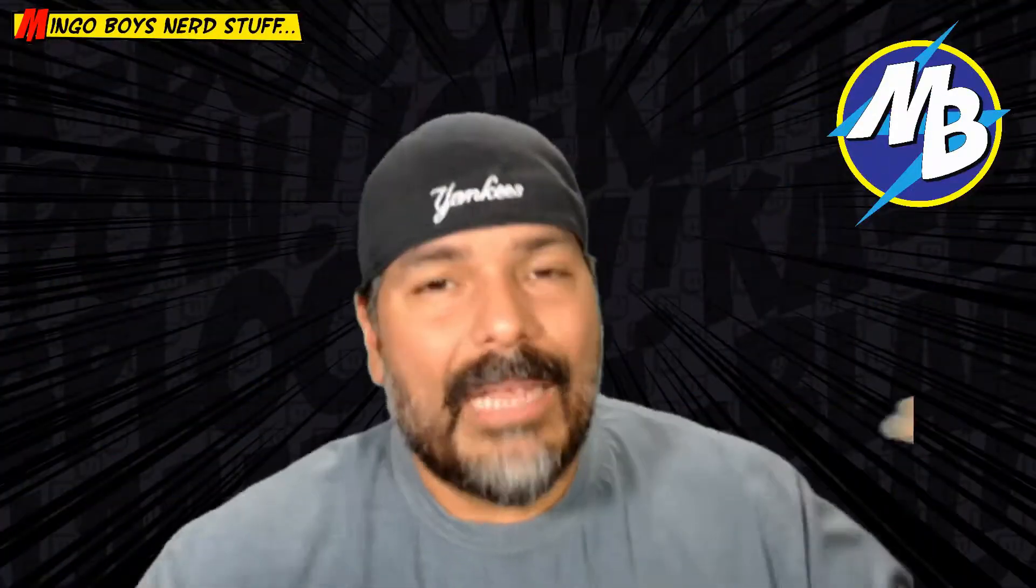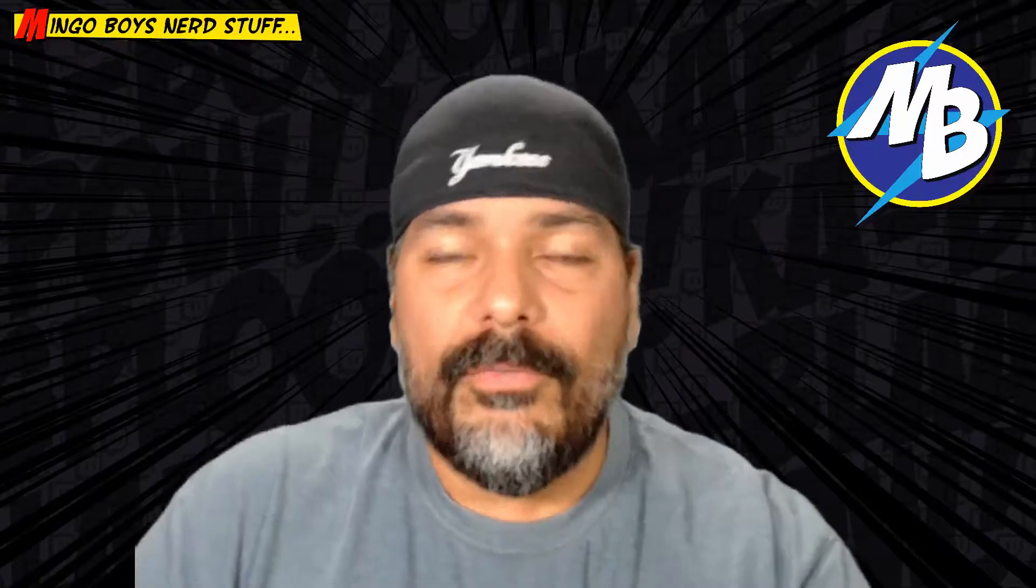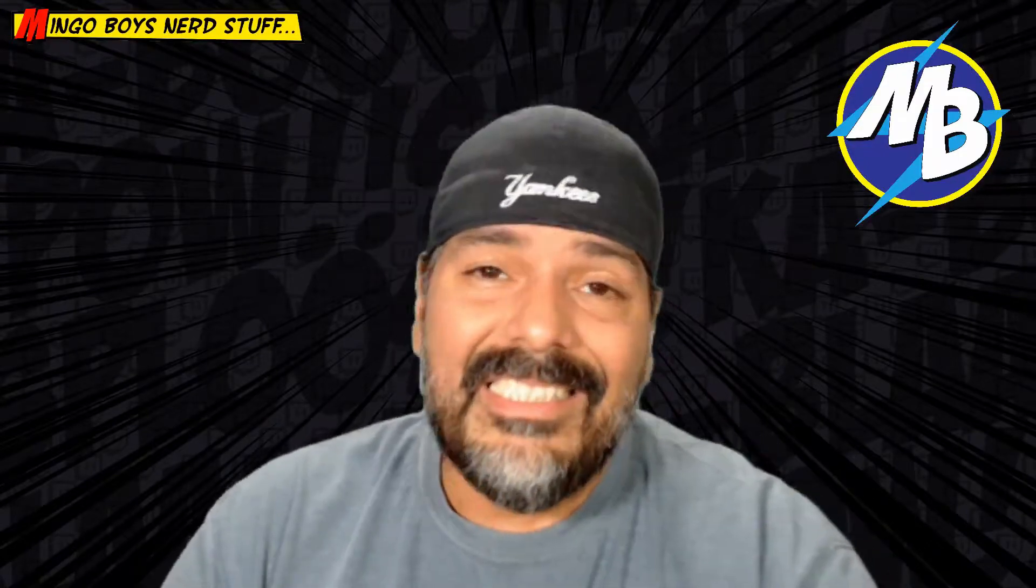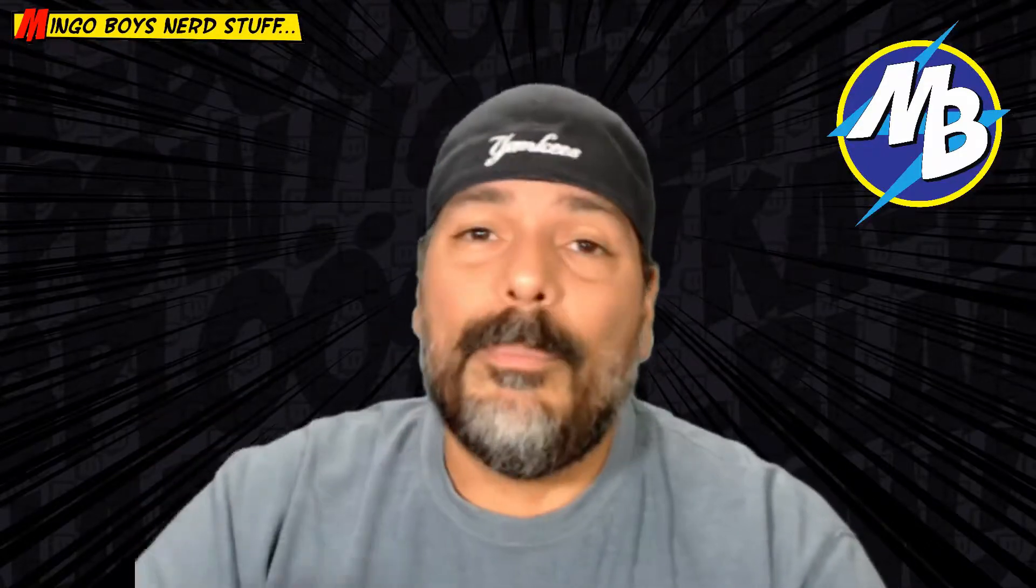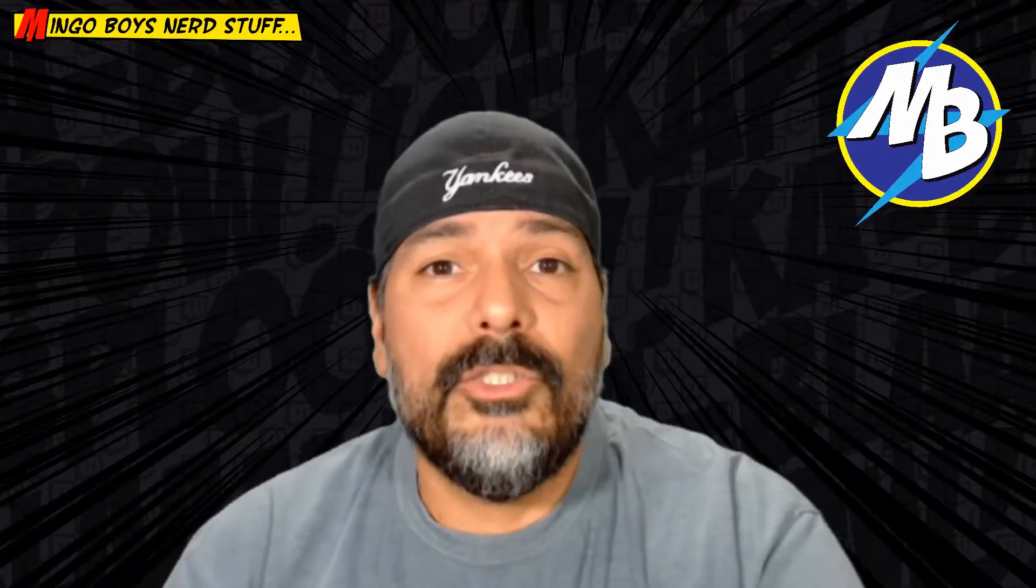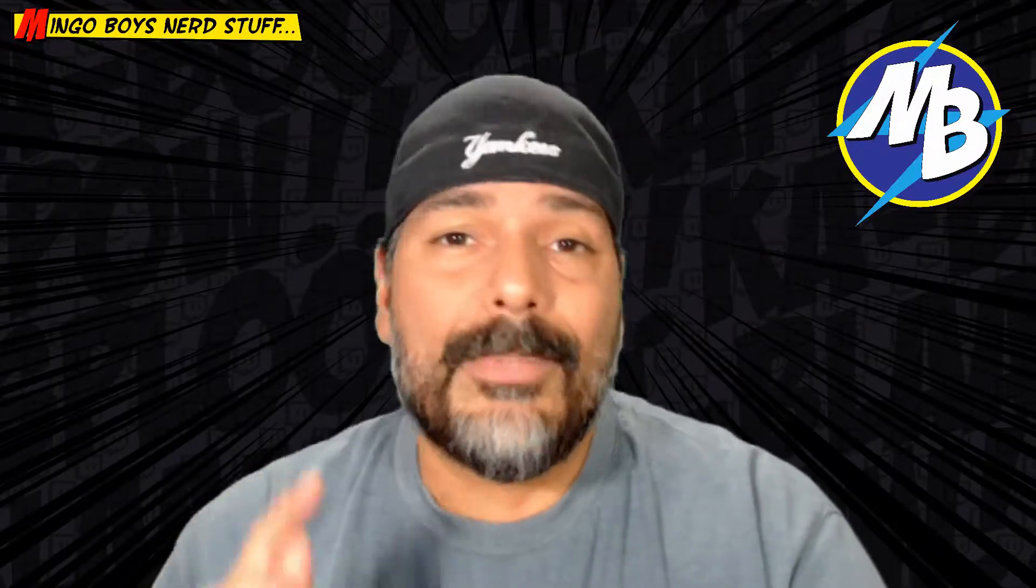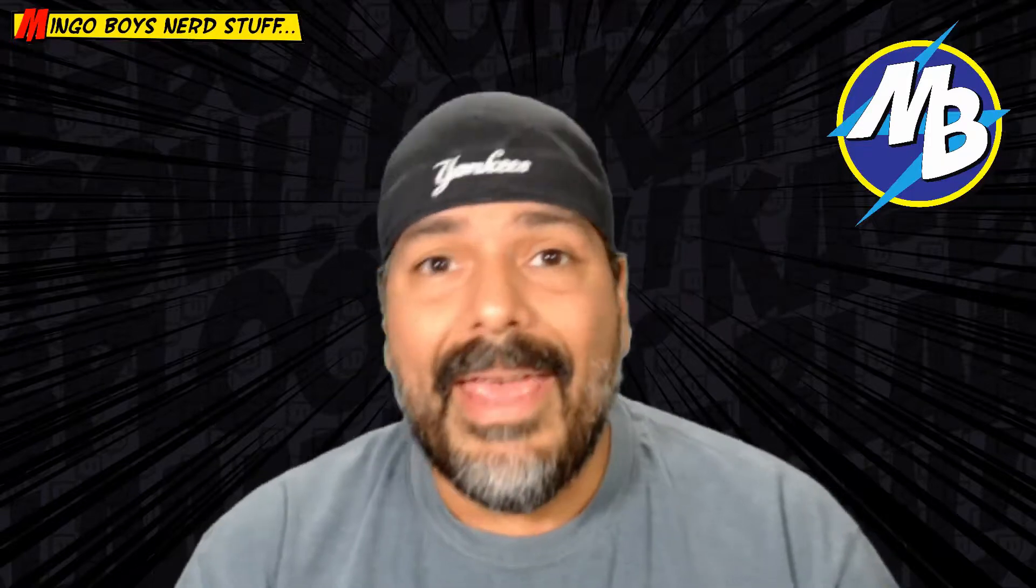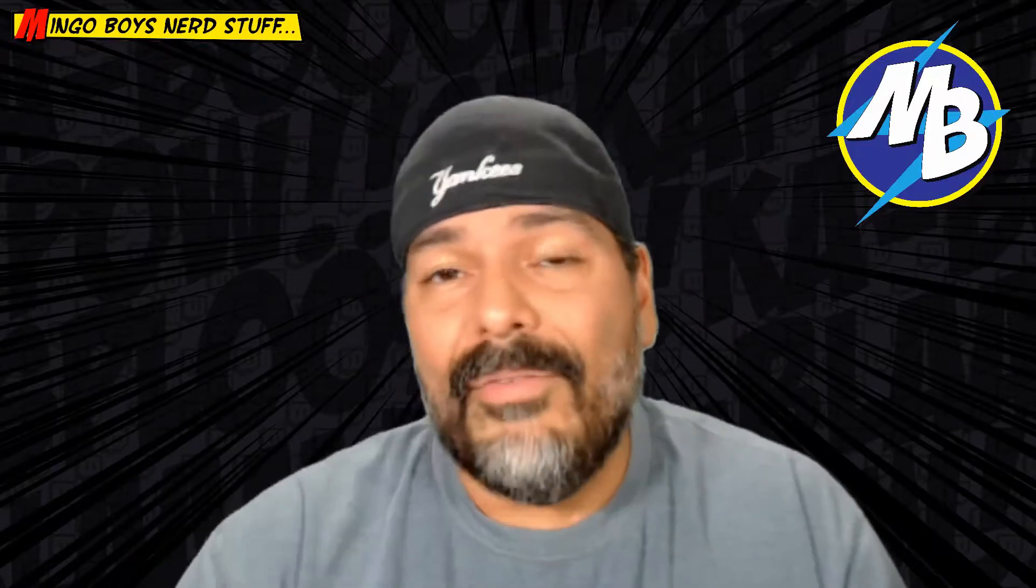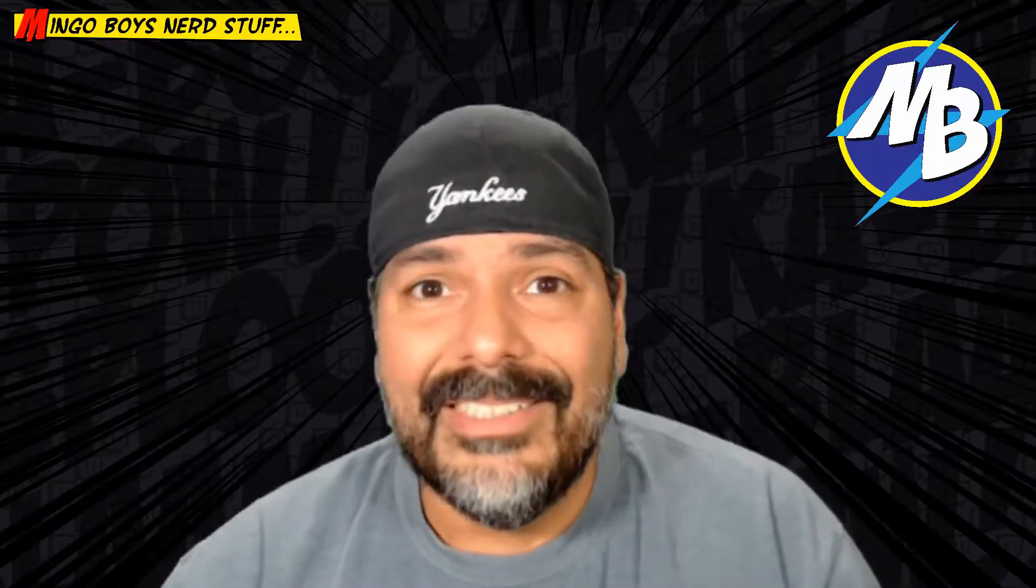What's up ladies and gentlemen, my name is Mingo and this is Mingo Boys Nerd Stuff where I try my best to teach you what I know about streaming. Today I'm going to be teaching you how to import an audio clip into your Streamlabs Chatbot so that you can make a command so that your audience can use it whenever they want. Stay tuned.